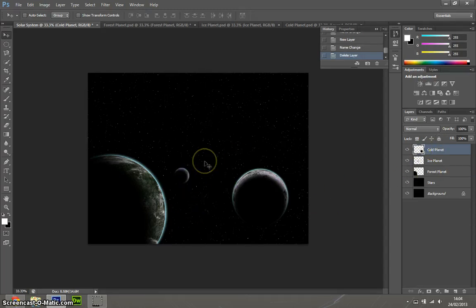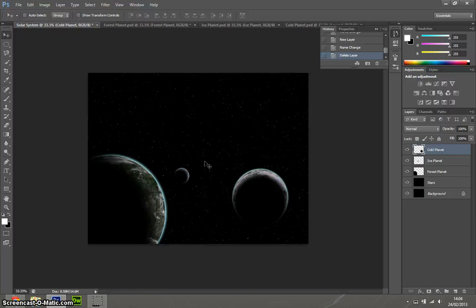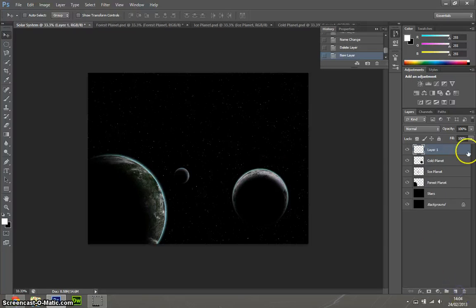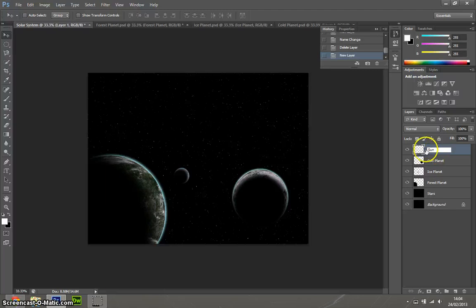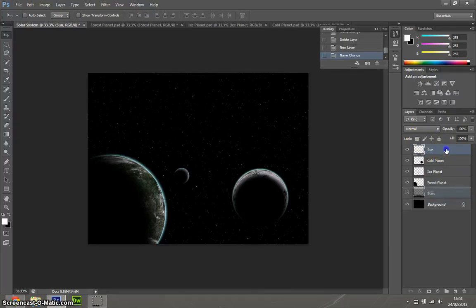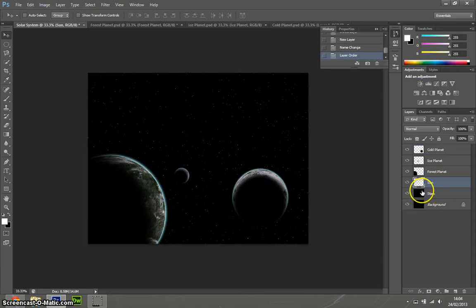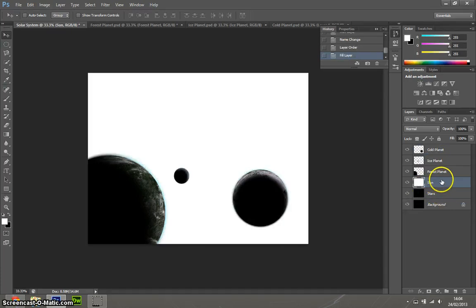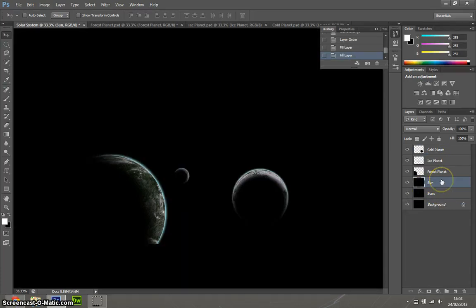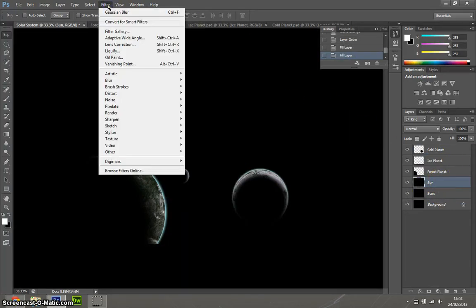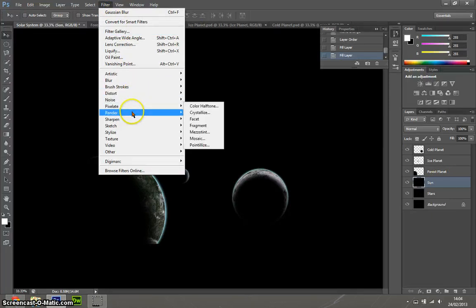So now what we need to do is, ideally, we need to create the sun. So what we need to do is create a new layer and we want to call that one Sun. Like that. We need to go down, move it down to the bottom maybe, just above stars. And we need to fill that one selection with black.